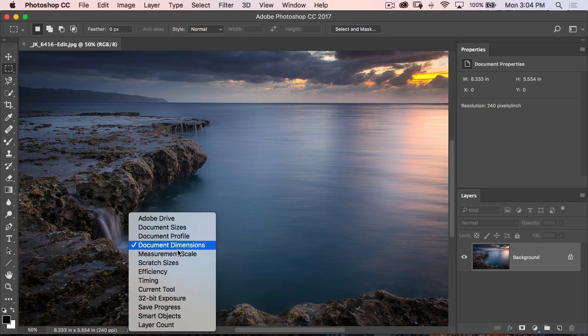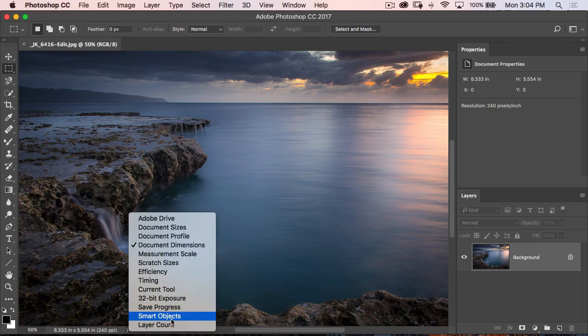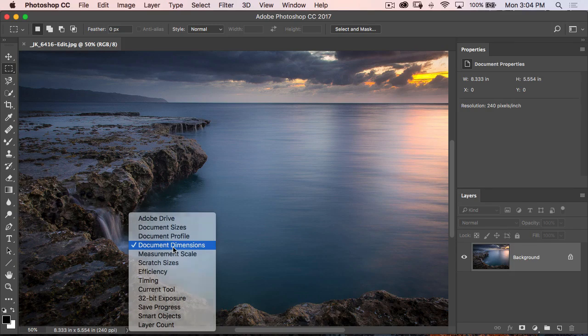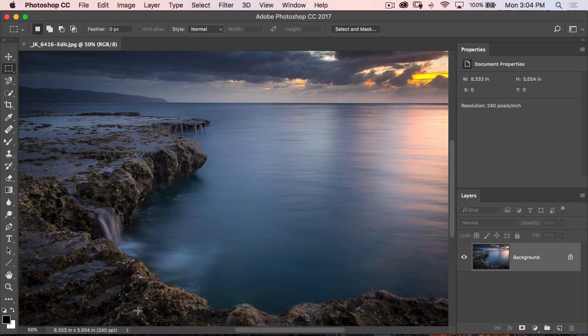But just be aware that there's a bunch of other things that you can see inside of this area just by clicking on that little right arrow.